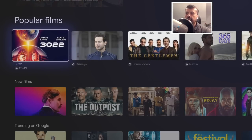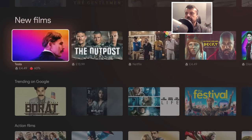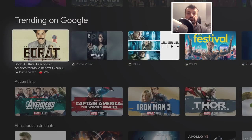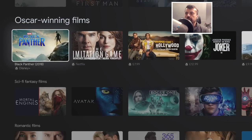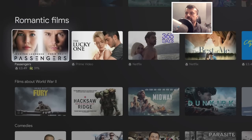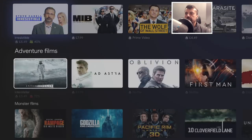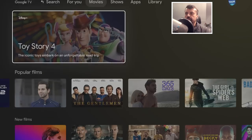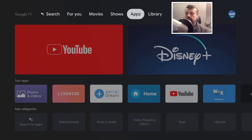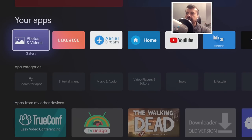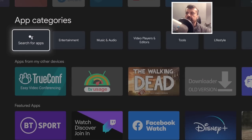Then you have dedicated sections for Movies — featuring popular content, new content, what's trending on Google, and genre categories like action films, Oscar-winning films, sci-fi, and comedies. There's also a Shows section. The Apps section is your normal applications, and I really prefer this app library compared to the standard Android TV library — you can see your applications and browse by app categories.